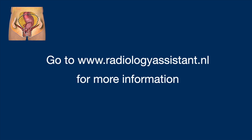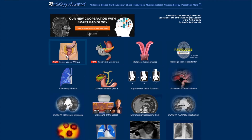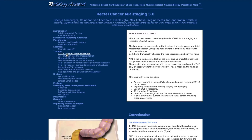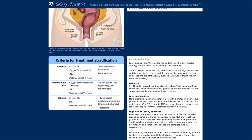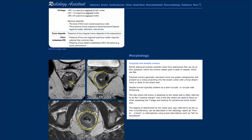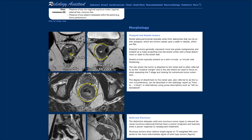For more information, go to the radiology assistant, click on rectal cancer, and you will get a lot of information. I hope you do well. Bye-bye.